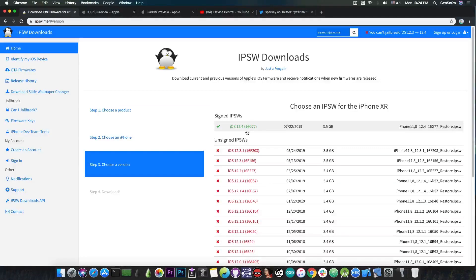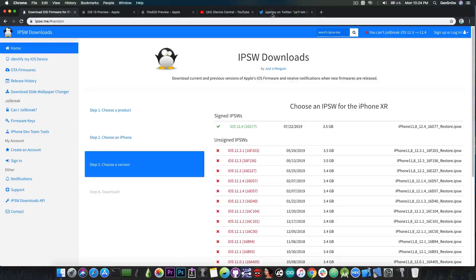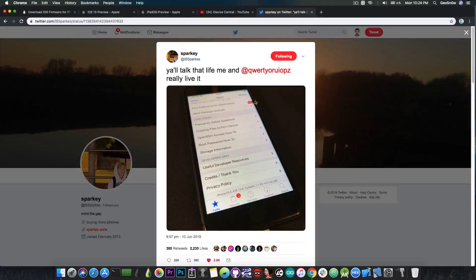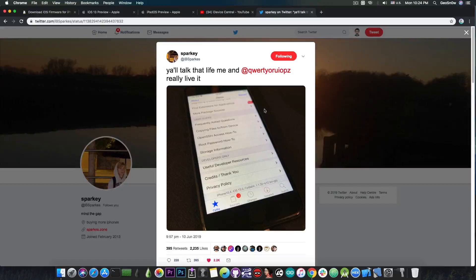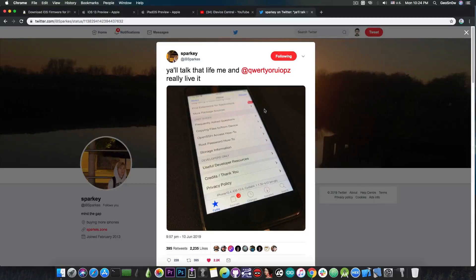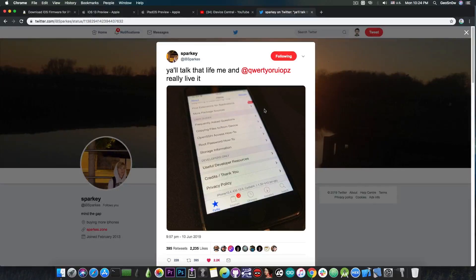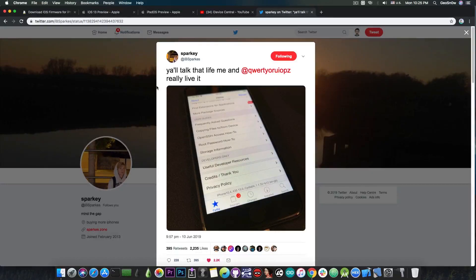So for the moment iOS 12.4 is definitely jailbreakable in the future but so is iOS 13. If you remember Sparky posted a Cydia screenshot running on iOS 13 back when iOS 13 beta 1 was published. So the jailbreak for iOS 13 is already achieved by Sparky, a huge developer in our community, and of course he worked with QWERTY and others and they managed to exploit and jailbreak iOS 13.